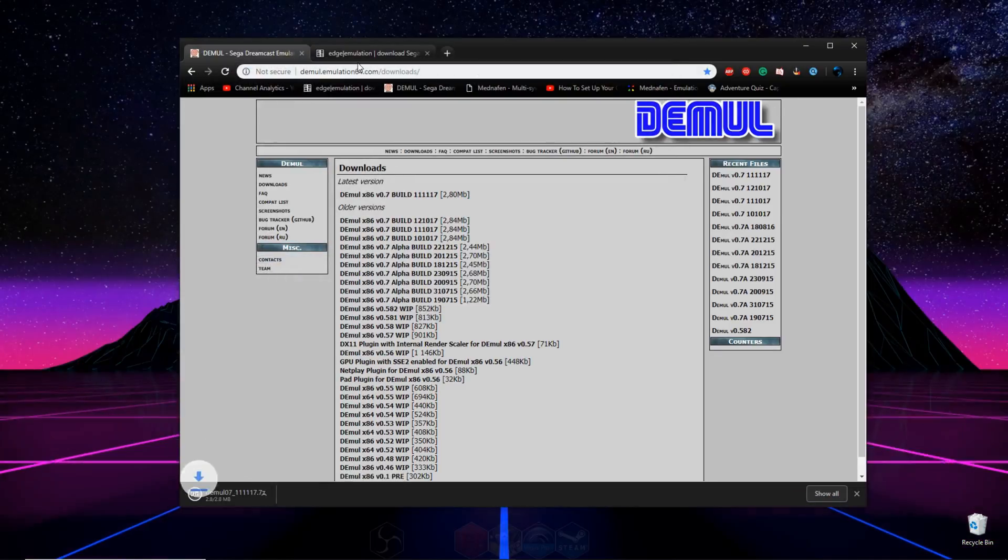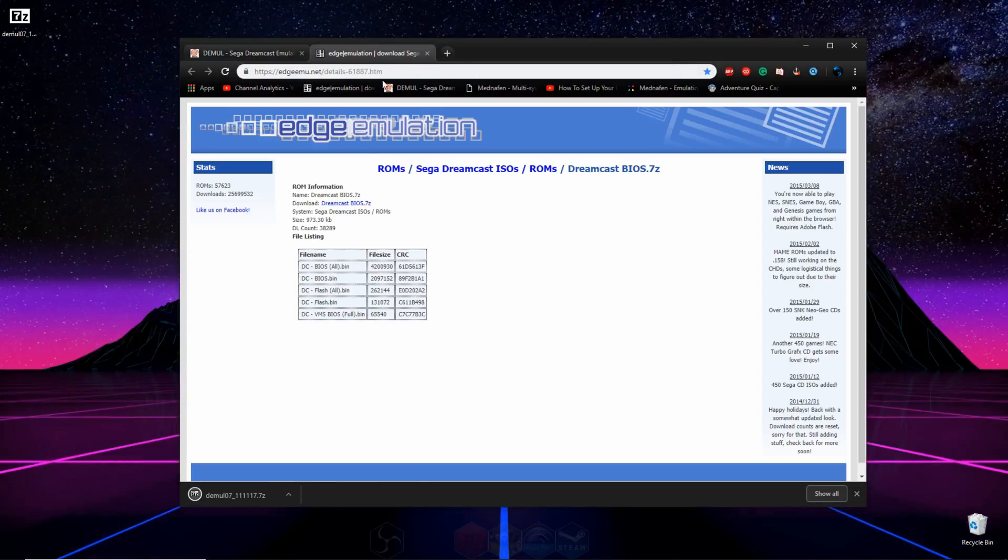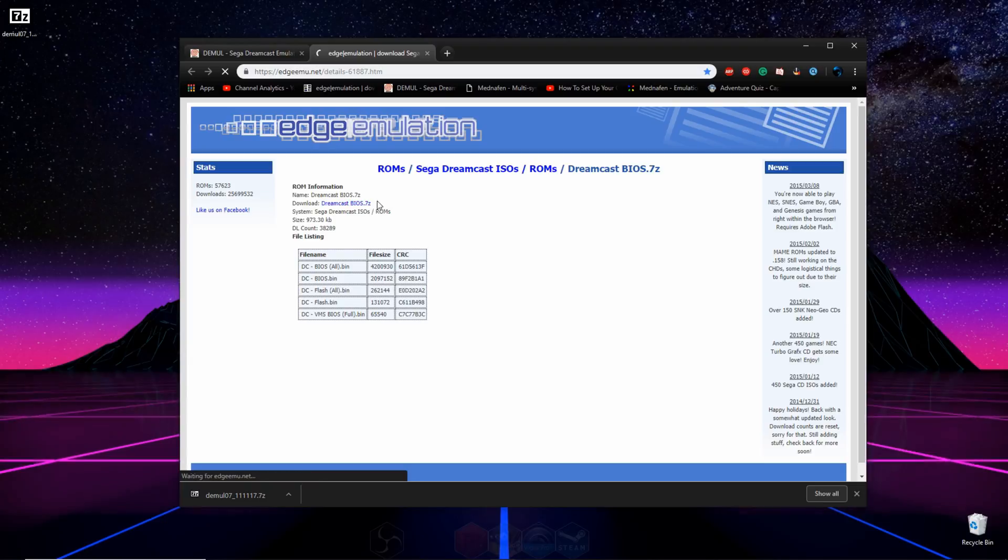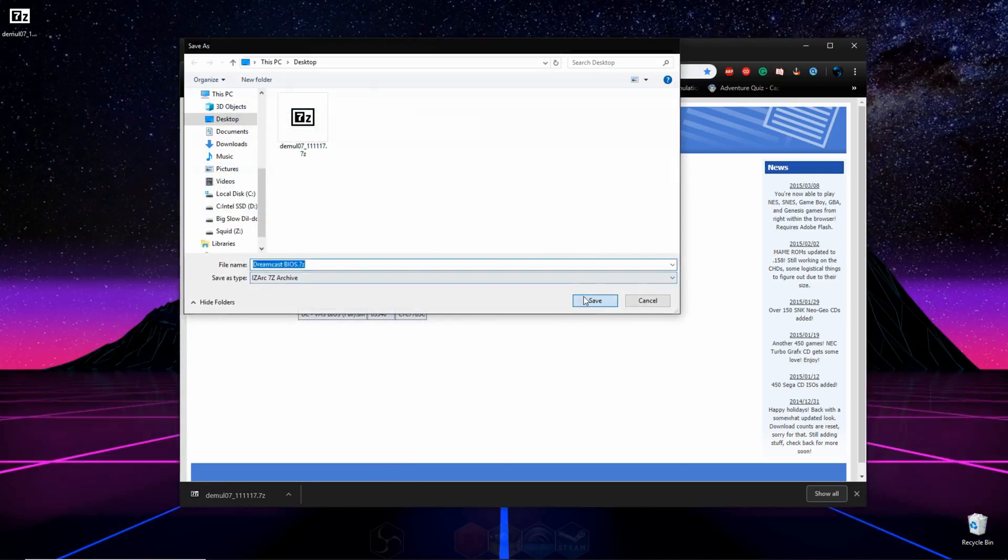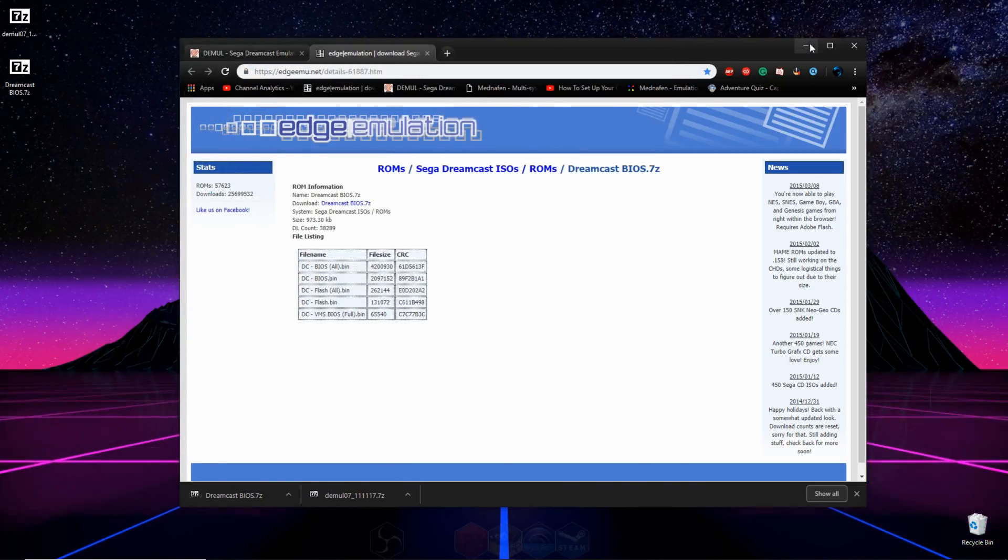Then you can head on over to the next page, and you're going to go right here to where it says Download, and you're going to click right there where it says Dreamcast BIOS, and you're going to save that as well.